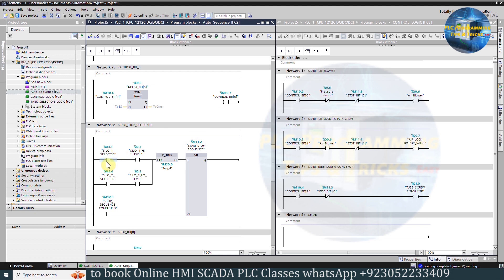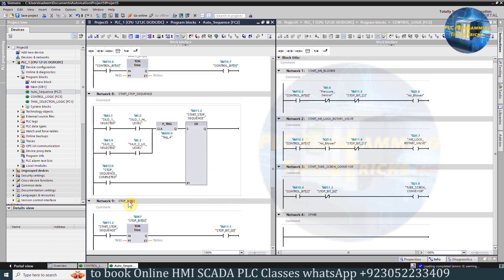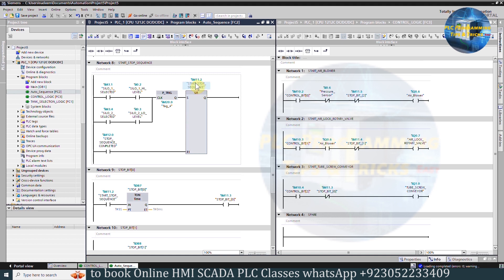In Network 4, if the high-level sensor of silo 1 or silo 2 turns on, on the rising edge it will set bit M11.2, the start-stop sequence bit. Once the stop sequence completed bit M12.0 turns on, it will reset the start-stop sequence bit M11.2. In Network 9, as bit M11.2 turns on, a 5-second timer starts, and after the timer is over, it will turn on stop bit 0 M11.3.